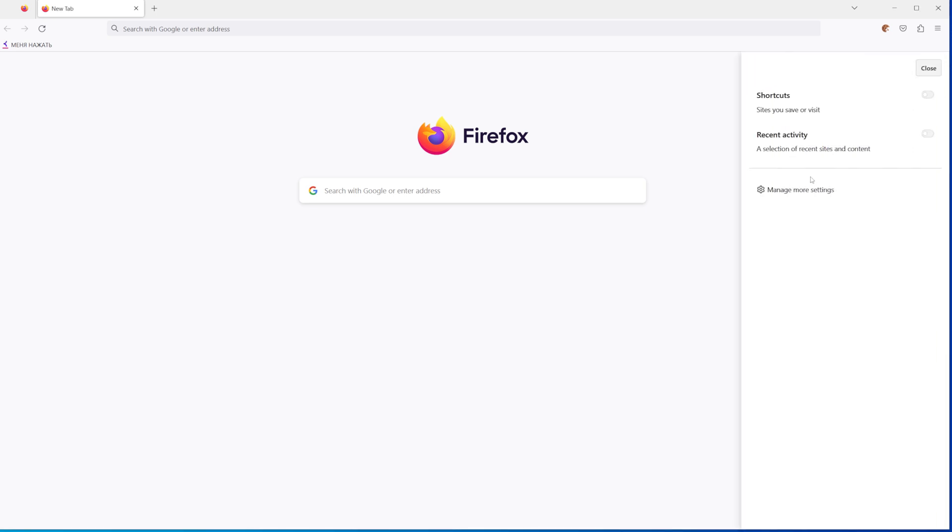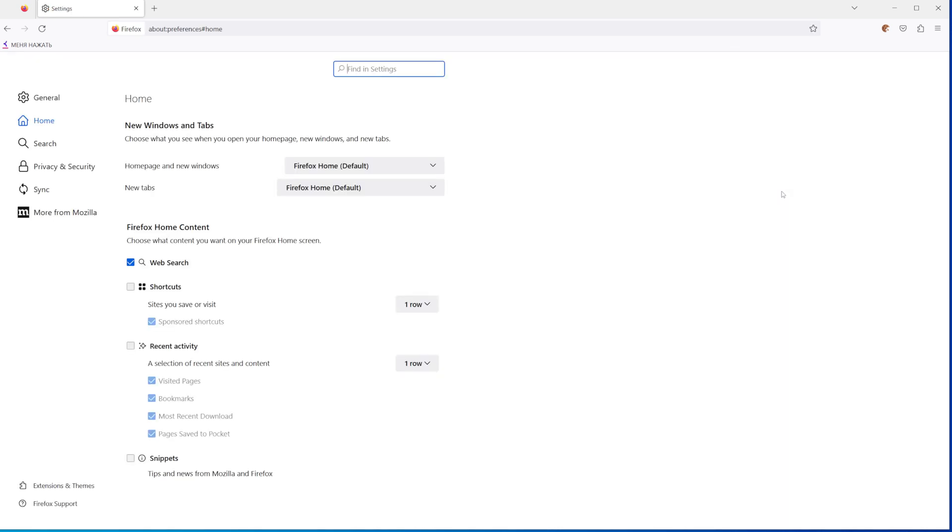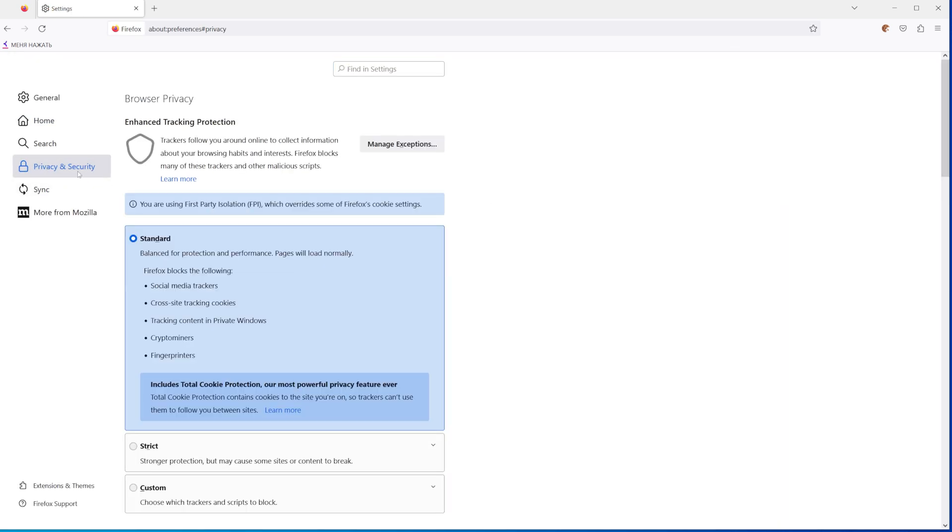After that, click manage more settings and then select Privacy and Security.